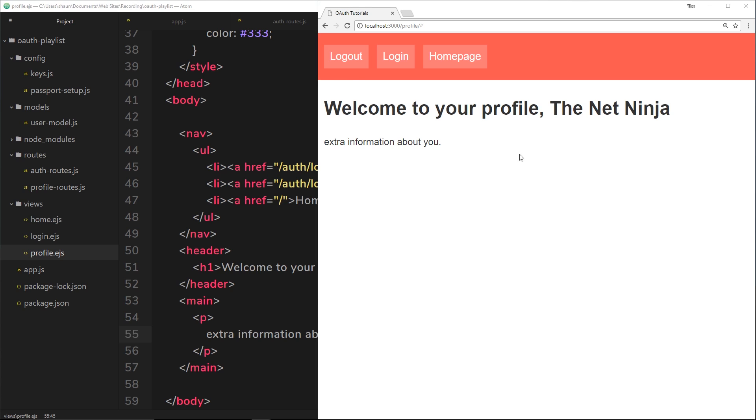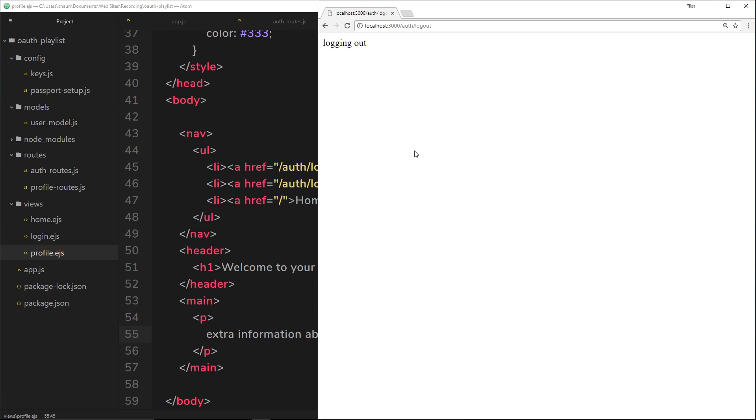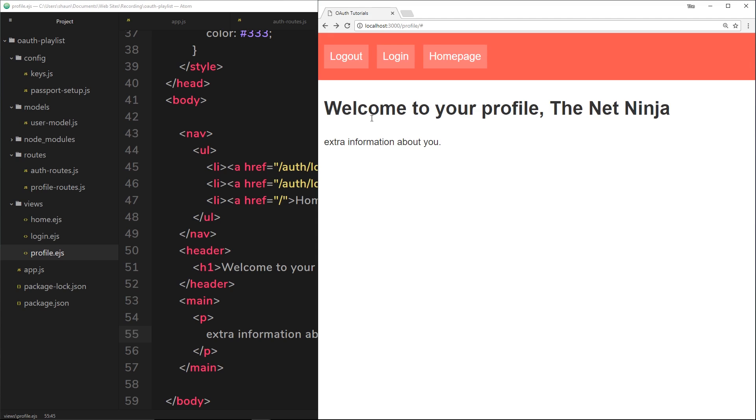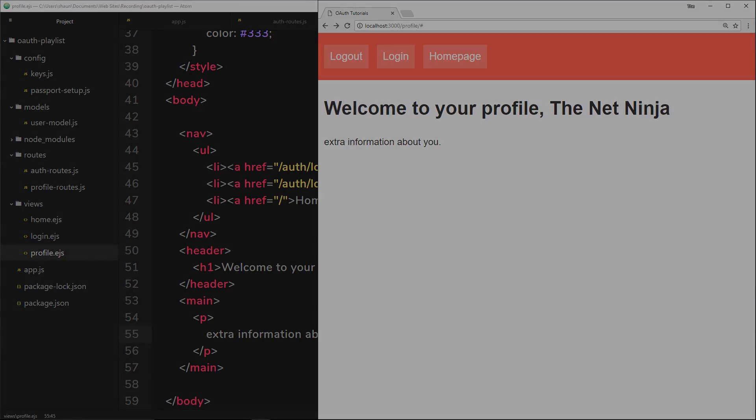The next thing I want to do is show you how we can log out a user, because at the minute, if we click log out, then we just see this stupid message logging out, and it doesn't do anything. Passport can help us out there. So I'm going to show you how we can do that in the very next tutorial.